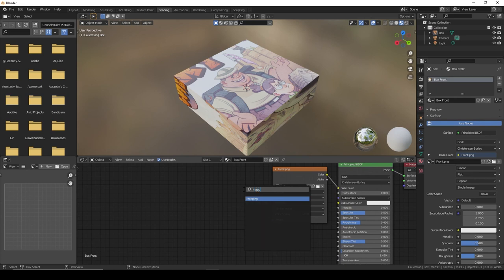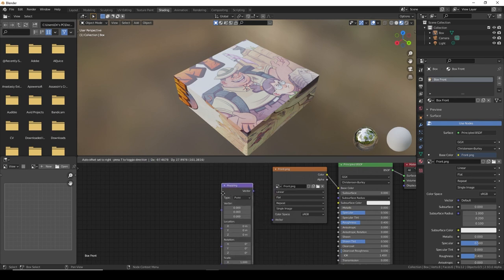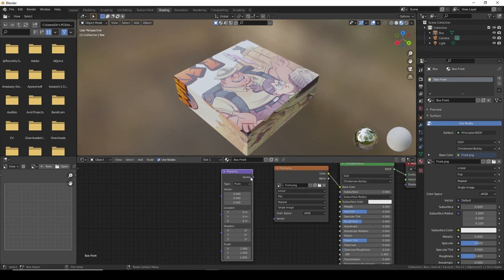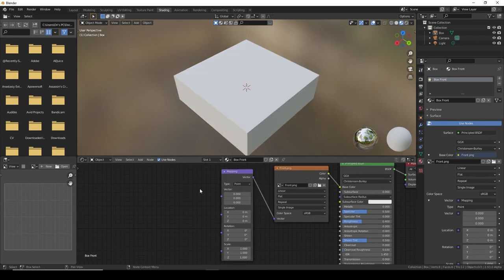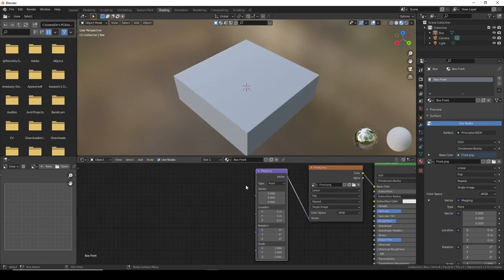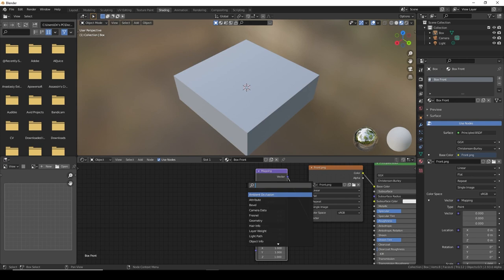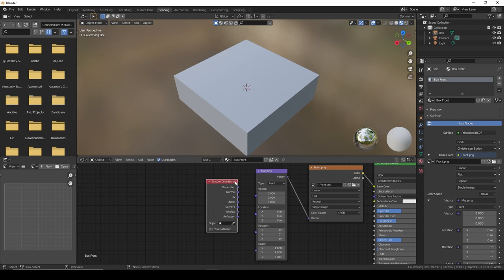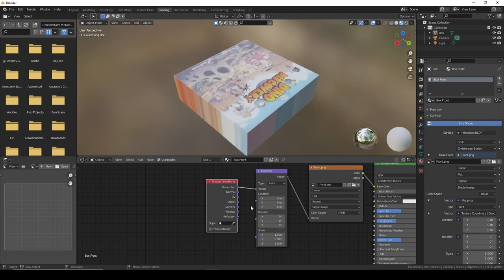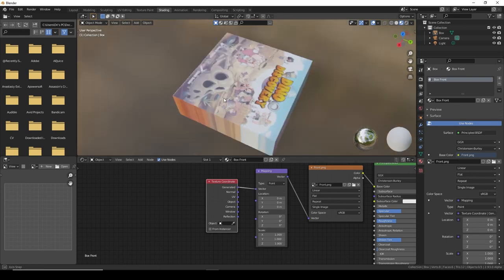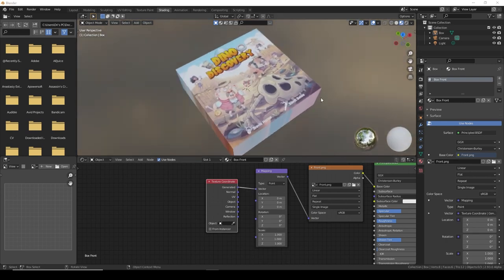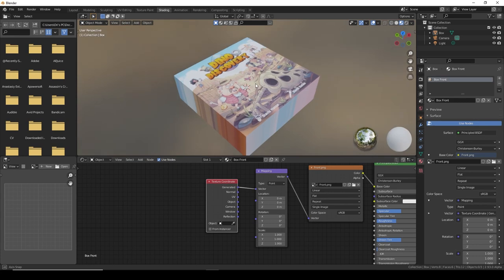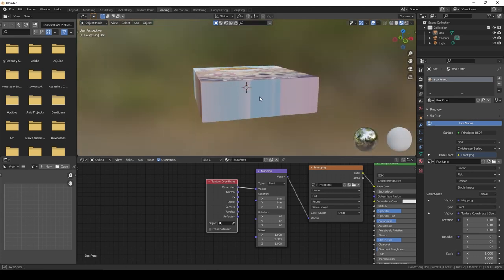Connect the blue vector to the blue vector. And add texture coordinate. Here you want to apply the generated to the first one. Whoopee! There we go.